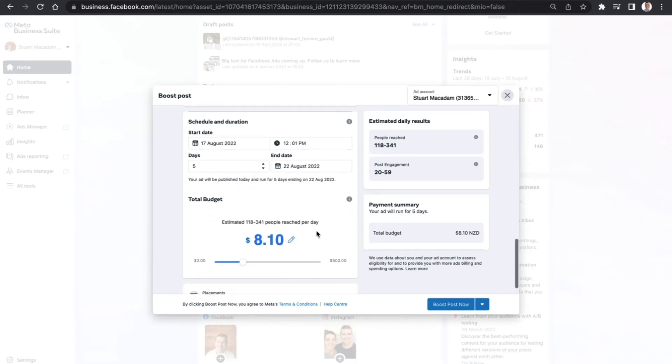Once you've done that, you can just select boost post now, and your post will be up and running in no time.